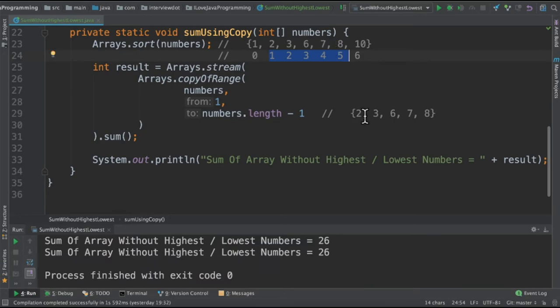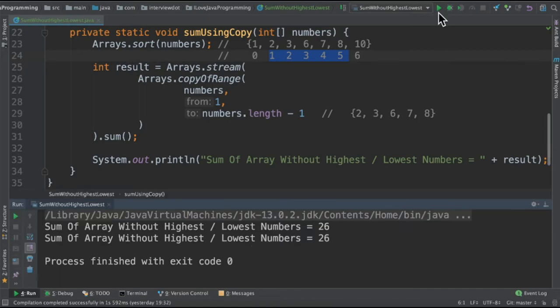So we'll be getting a portion of the array and then do the sum and the result will be stored in the result variable.